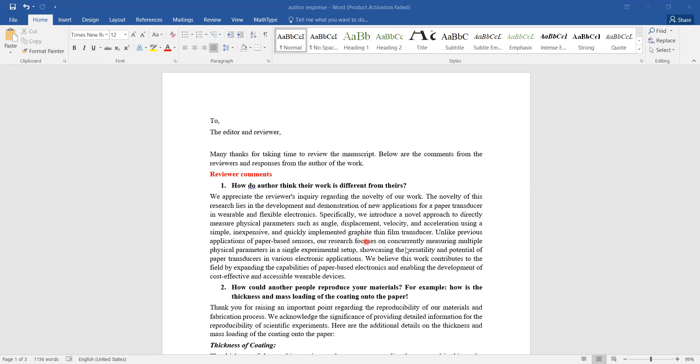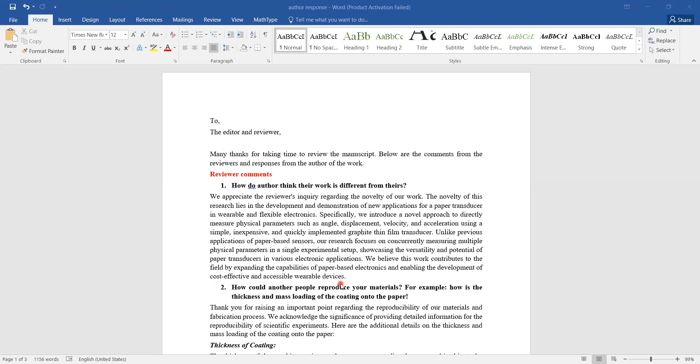Furthermore, unlike previous applications of paper-based sensors, this research focuses on concurrently measuring multiple physical parameters in a single experiment setup. That's the new thing I am adding. Finally, I say we believe this work contributes to the field by expanding the capabilities of paper-based electronics and enabling development of cost-effective and accessible wearable devices.